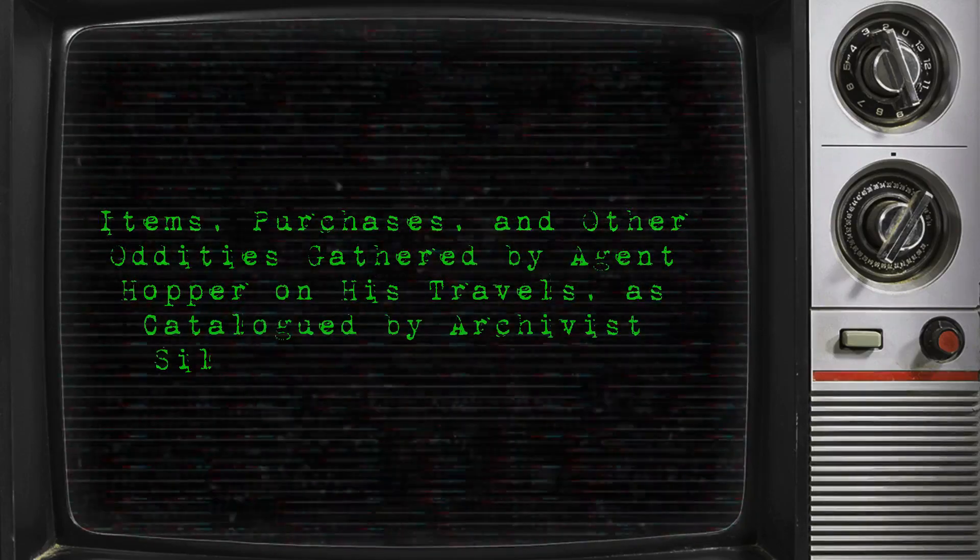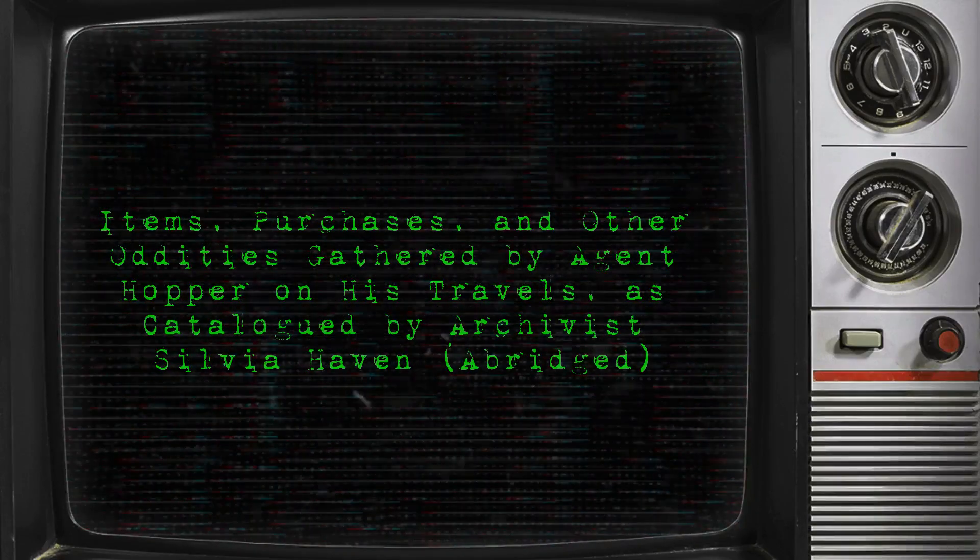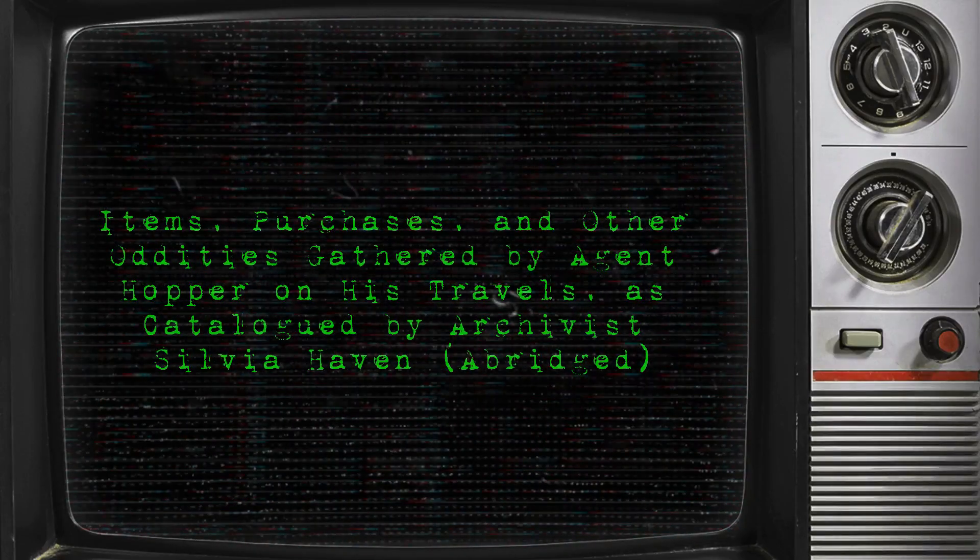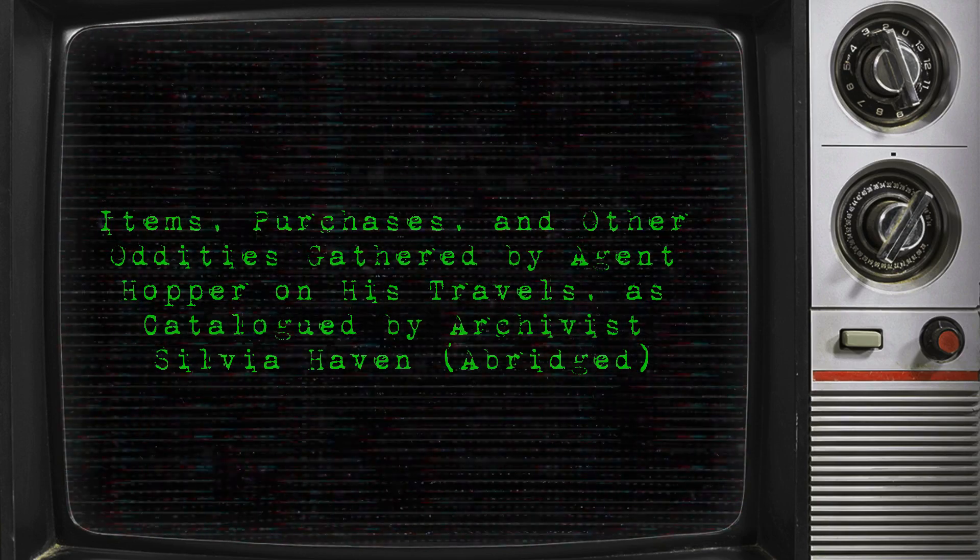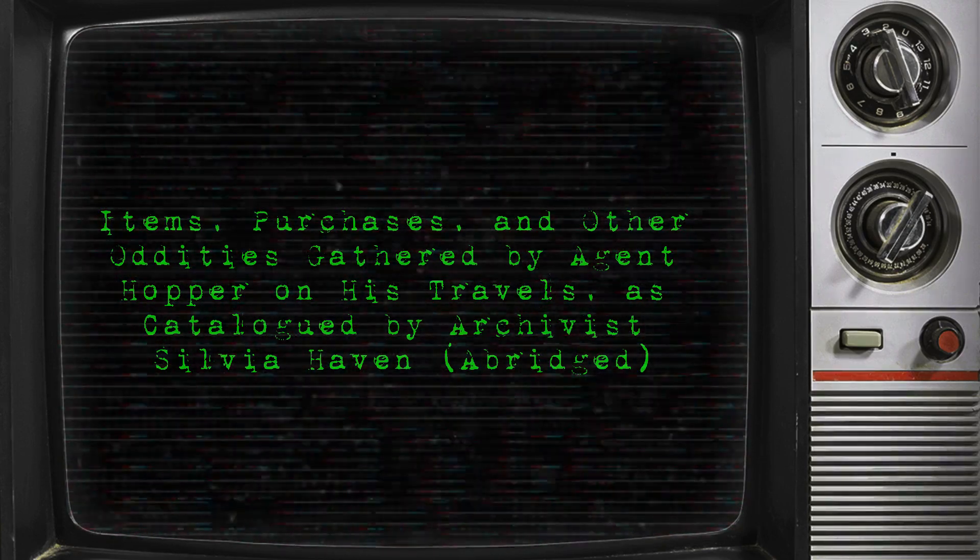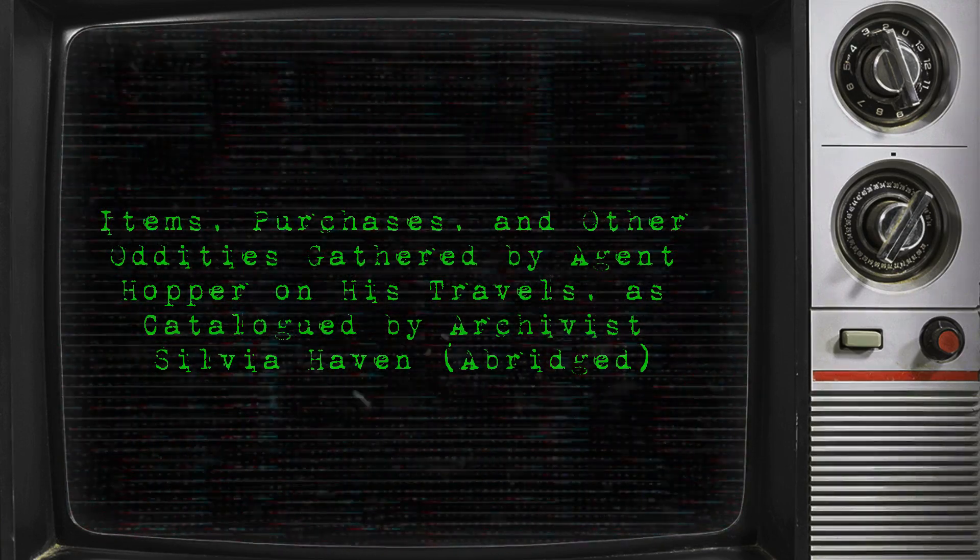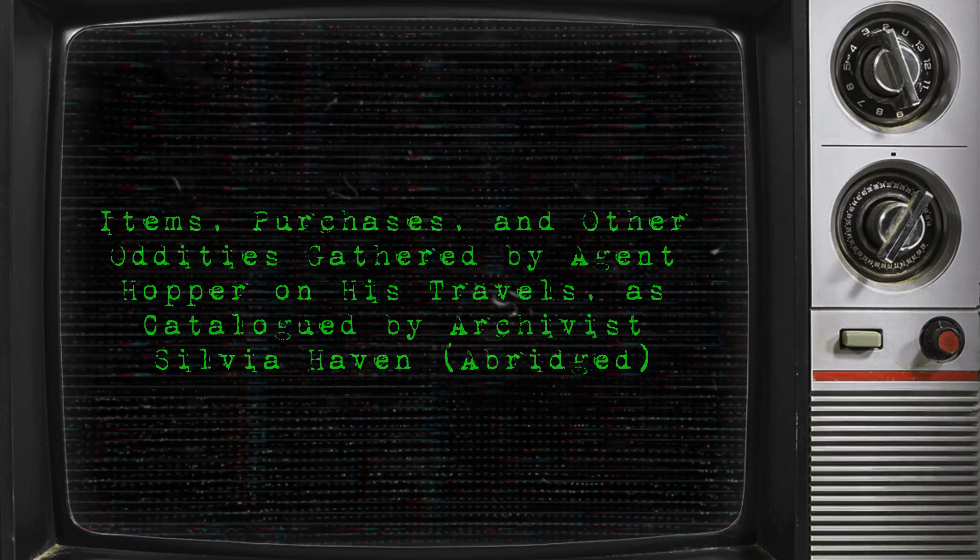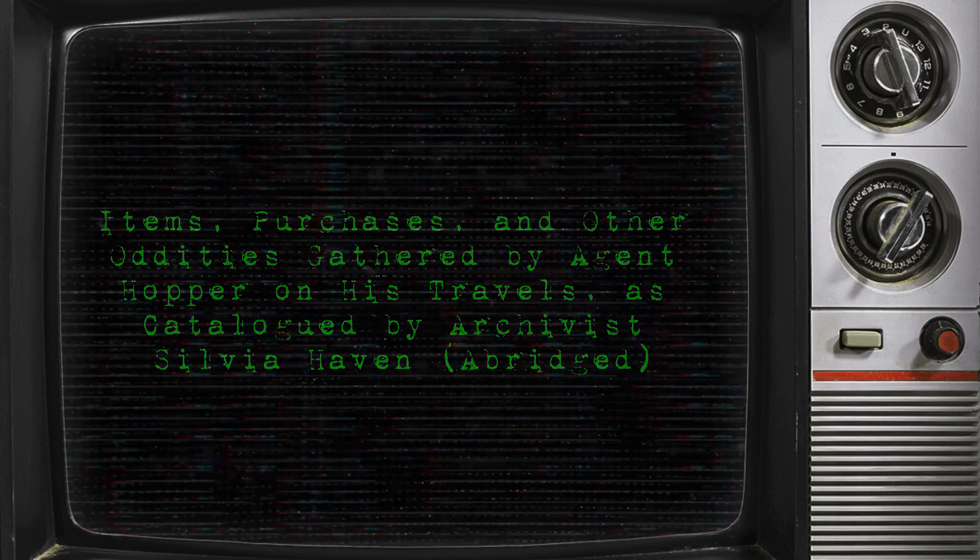Items, purchases, and other oddities gathered by Agent Hopper on his travels, as catalogued by Archivist Sylvia Haven. Abridged.